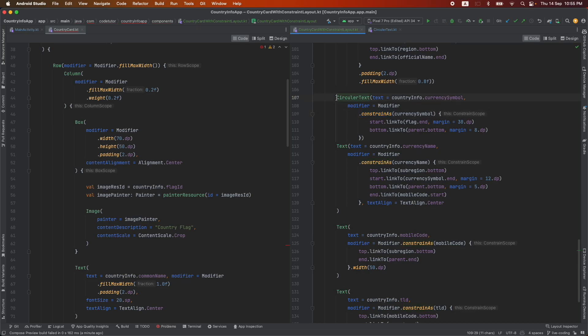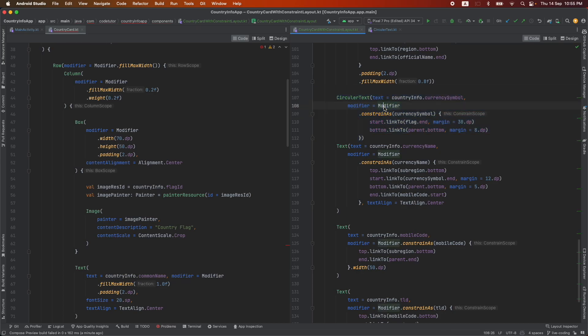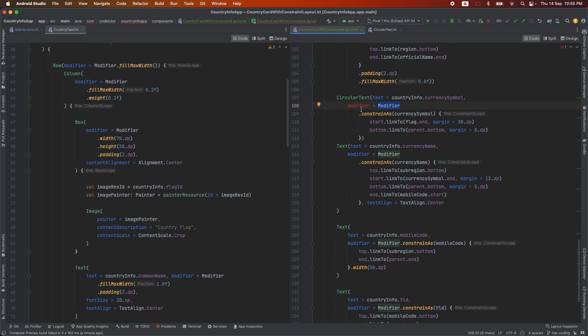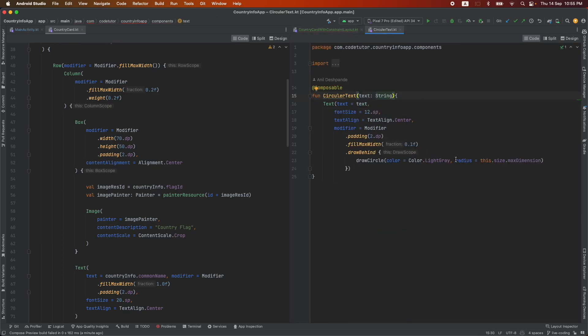This modifier contains the constraint. So if I want to use this particular circular text with the constraint layout, I should be able to pass the modifier. In the old version of the circular text, this thing was not there and that is the reason why it was giving the compilation error. So I have modified it such that I can pass the modifier as well.